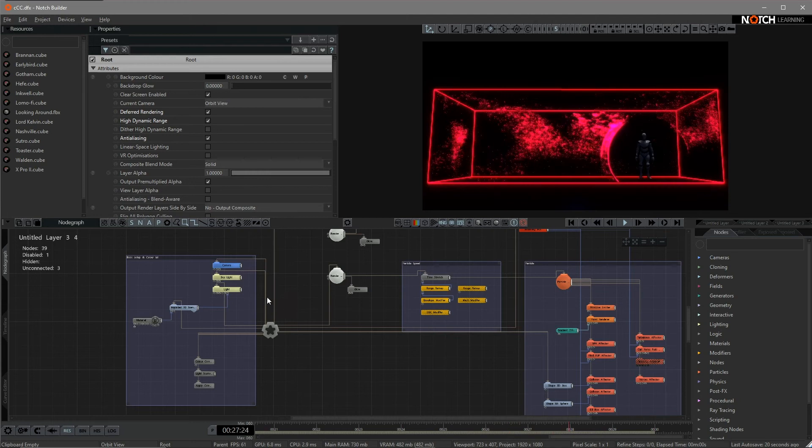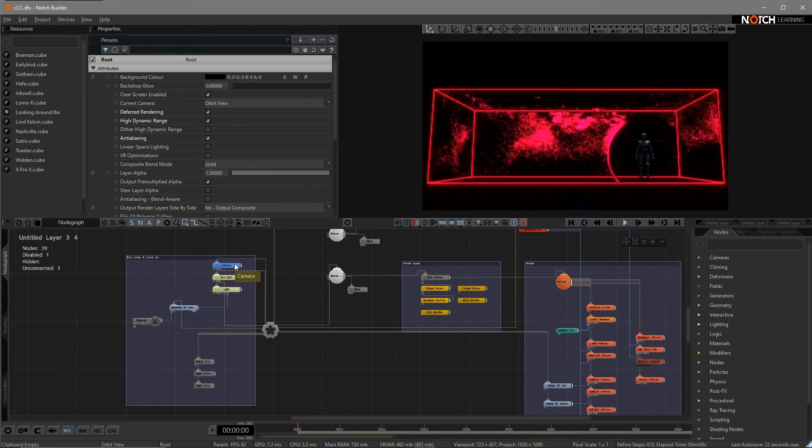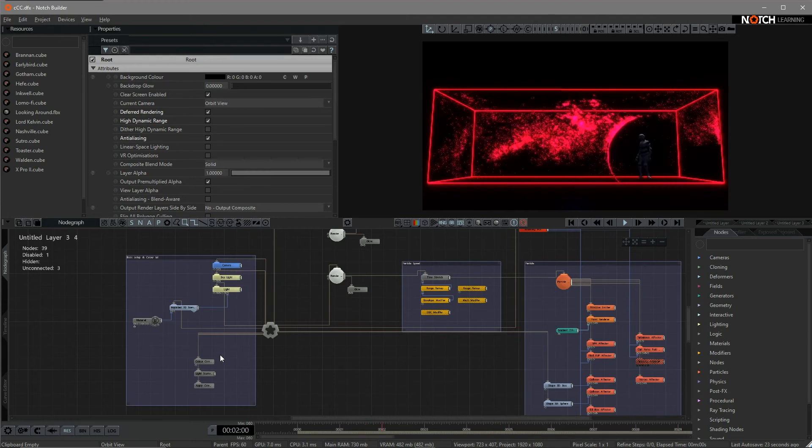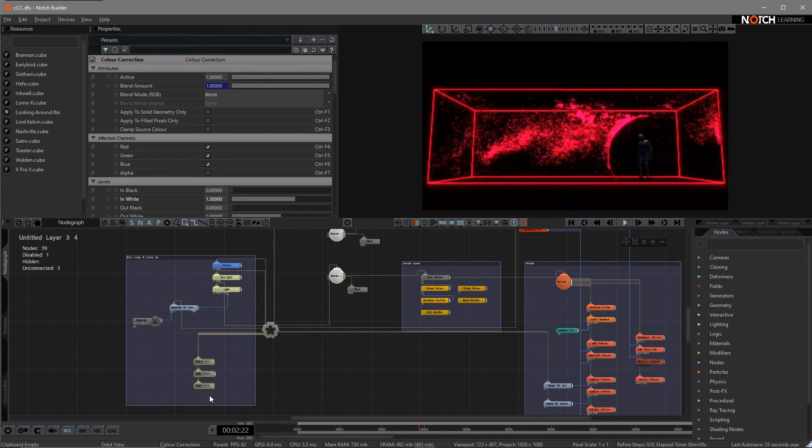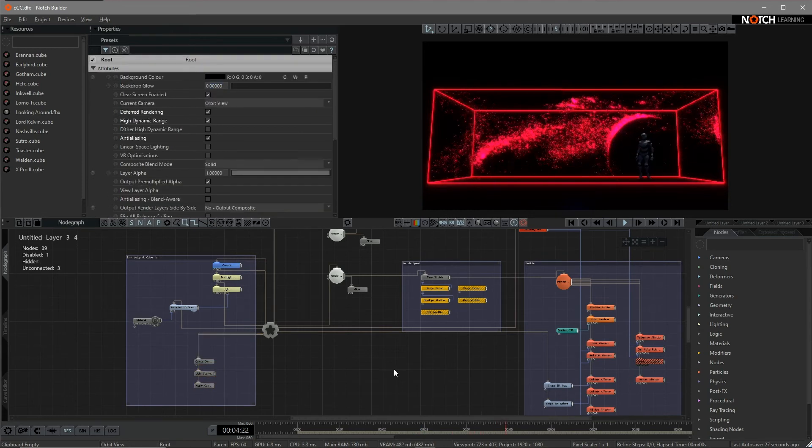So in this part, I just attached a couple of lights and I attached some post effects.